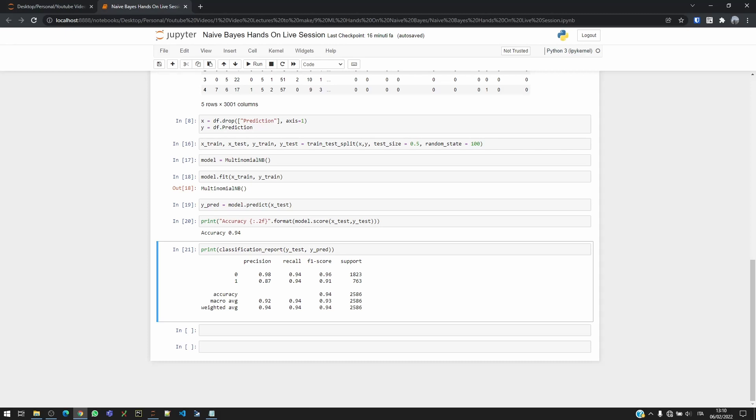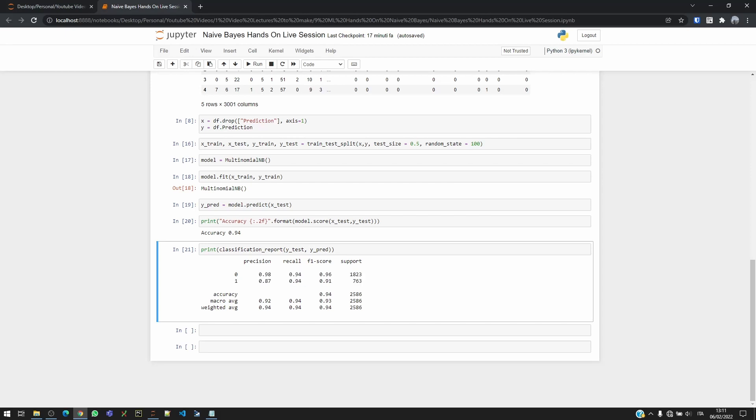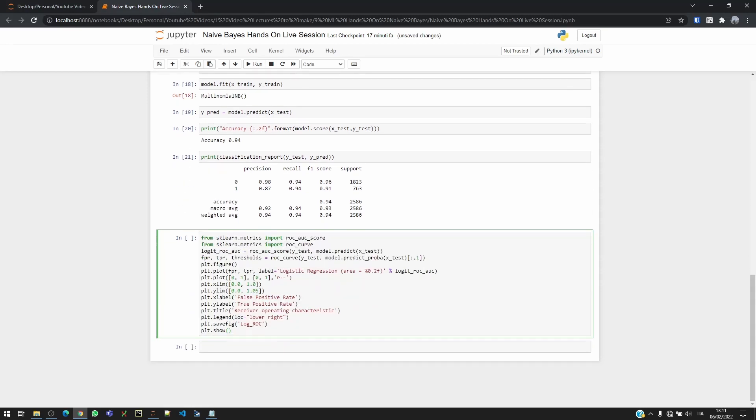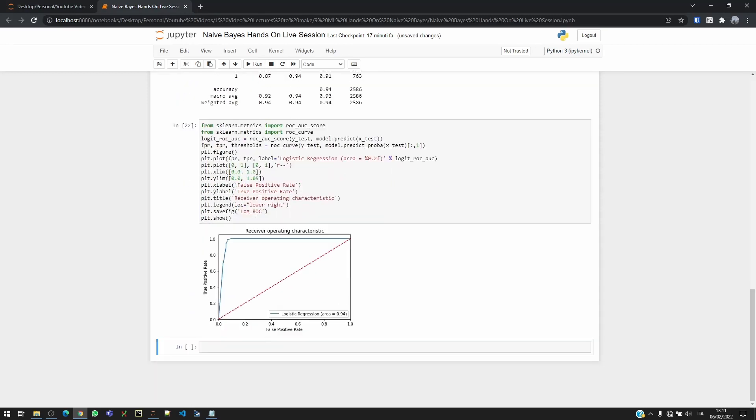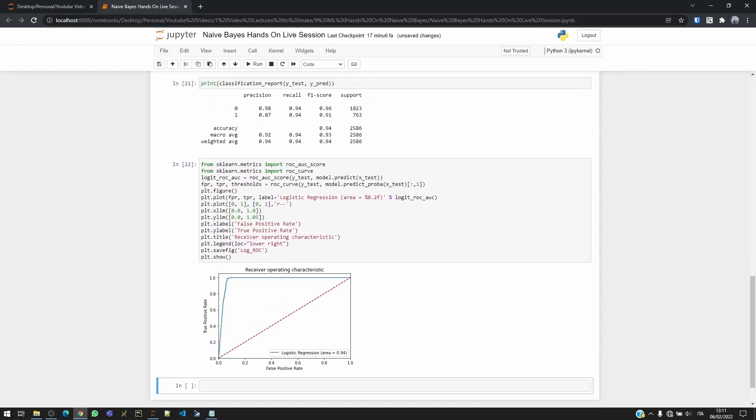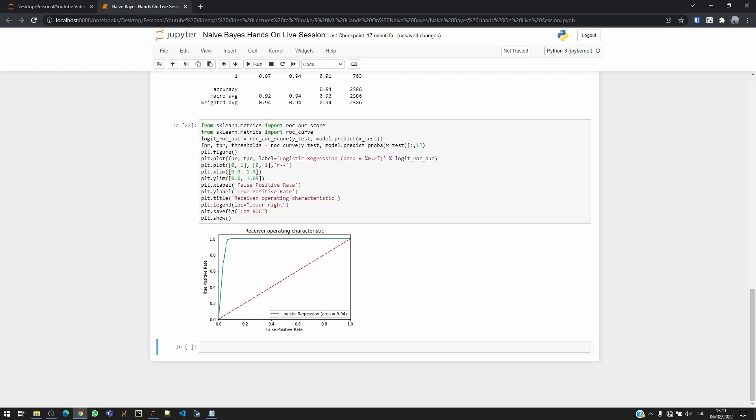There is also another way to see the performance of the model by using the ROC curve. So the ROC curve basically tells us also this information here that we have in this matrix, but in a visual way. So for this, I have already prepared the code, I'm just going to take it and paste it, and you can see it and try to understand it. But basically, I can show you on the graph we have the false positive rate below and the true positive rate on the left.